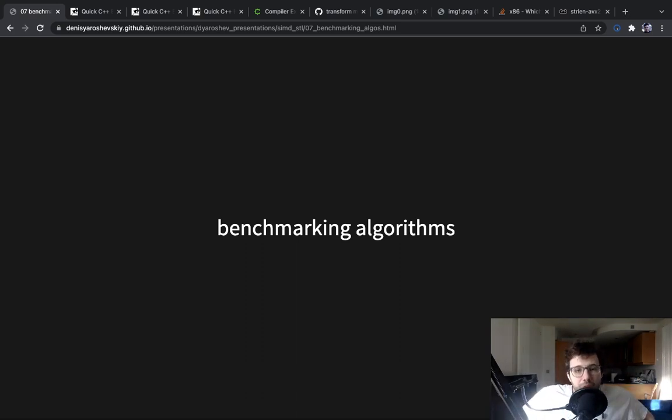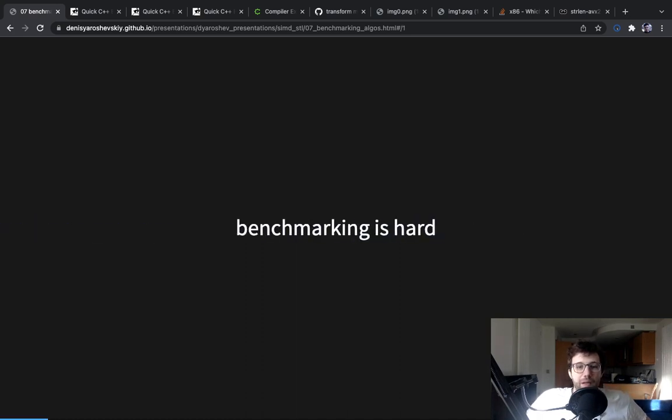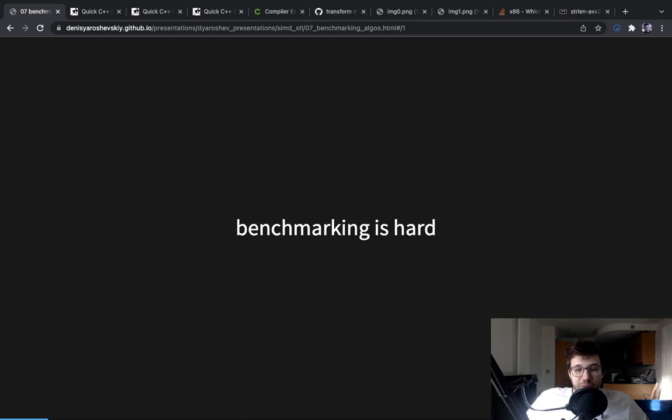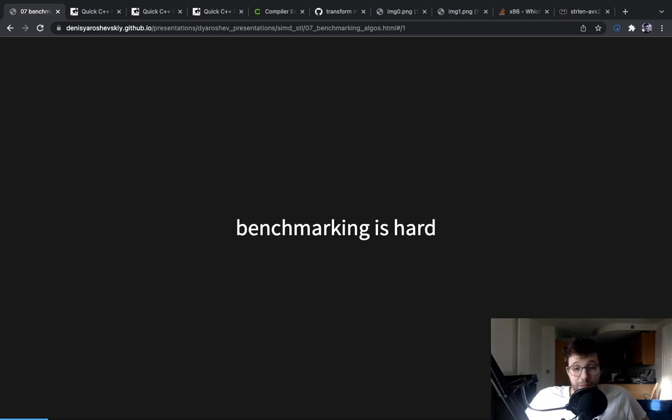So first things first, I want to say that benchmarking is hard. And unfortunately, the problems with benchmarks can lead to me not even knowing about them for a while. So it is very possible that some of the benchmarks I'm showing you are incorrect and I just don't know about it.